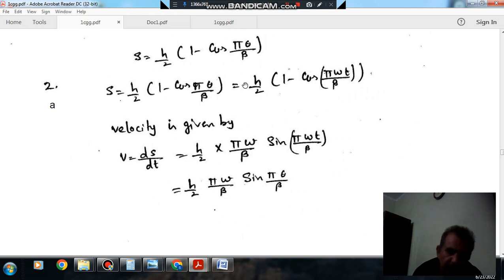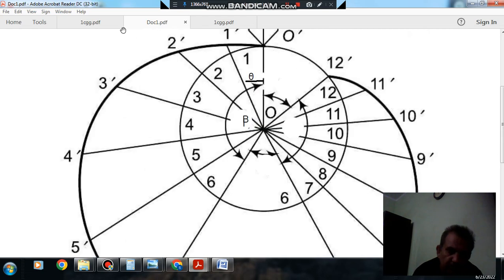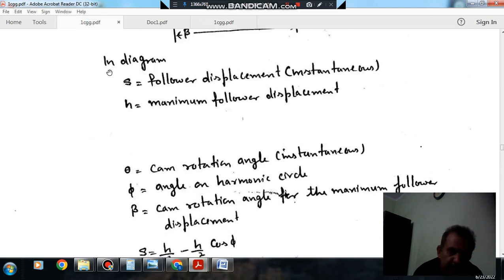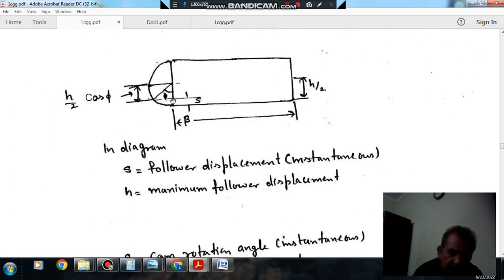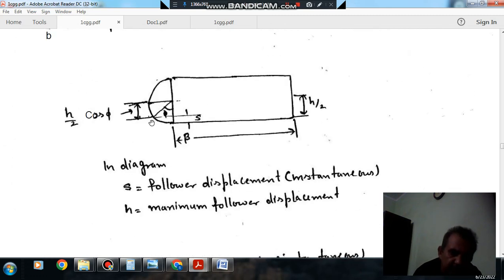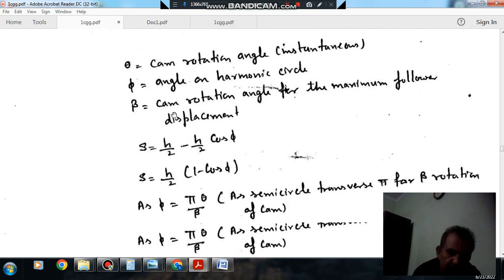θ can be written as a function of time — it is the angle traveled in time t, so θ = ω·t. Therefore displacement of the follower is a function of θ, and θ is a function of t. So this is the displacement as a function of time t.